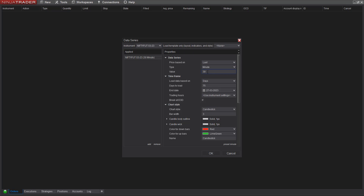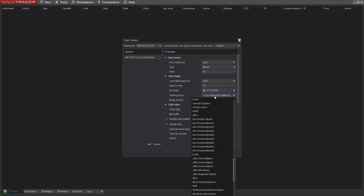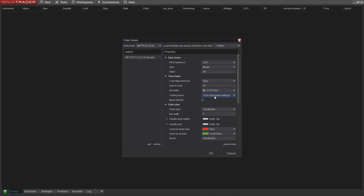From here I'll set the value as 30 minutes, and days to load I'll make it 75. The trading hours I'll set as NSE — pick it up from the default NSE as a template.